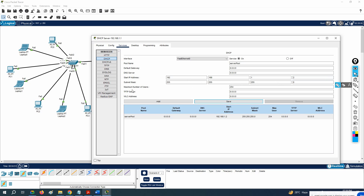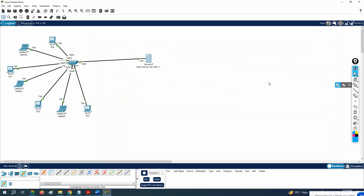The subnet mask your clients will get is shown here, and the maximum number of users is 254. If you have a TFTP server, put its IP here. If you want to give the IP of a WLC controller, put it here. If you have a DNS server, put the IP here — it will be sent to your computer. If you have a gateway, put it here and that will be sent too. For now, we just want to assign IP addresses to our machines, so this configuration is enough.